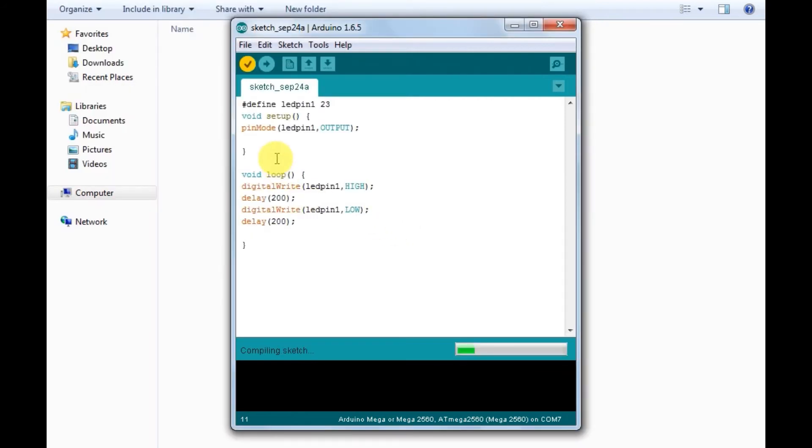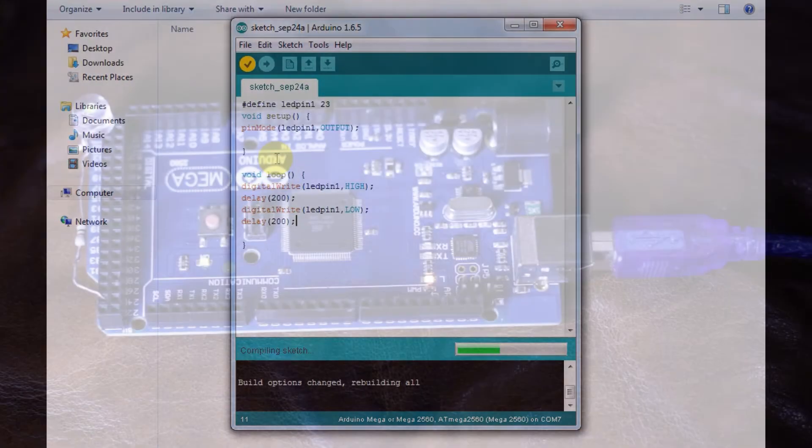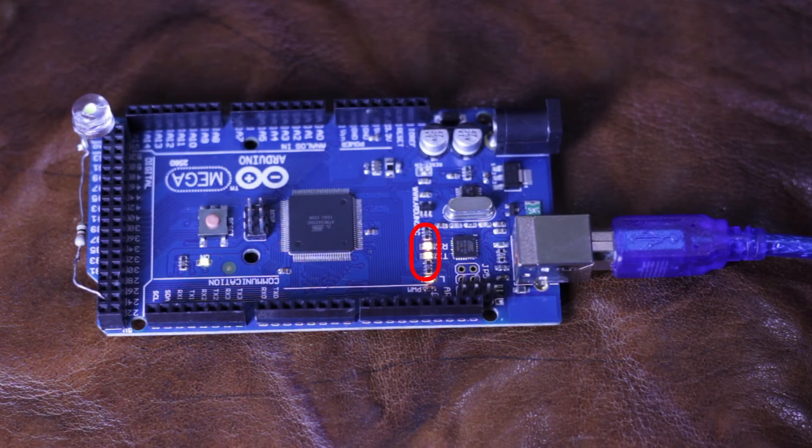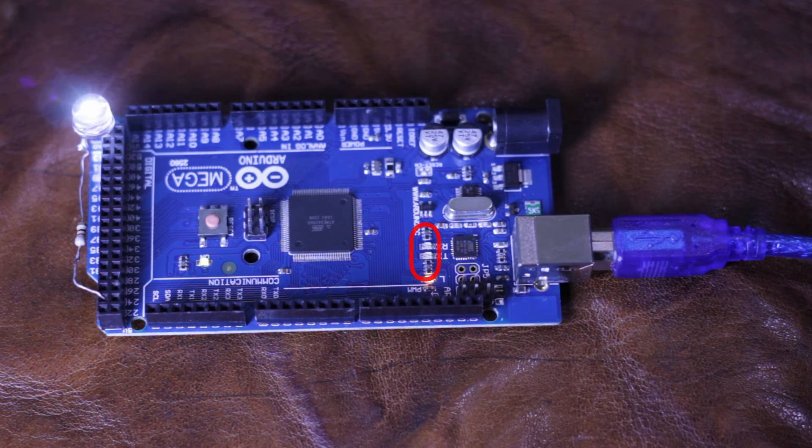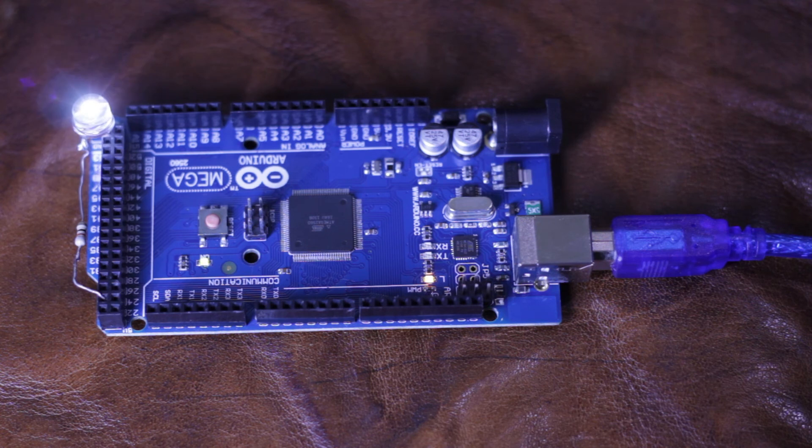So now I'll upload the sketch and you can see the transmitter and receiver LEDs will blink. So the program is being uploaded and you can see the main LED is blinking at a delay of 200 milliseconds. You can try different delay times and see what happens.